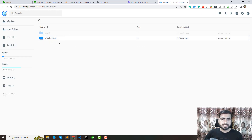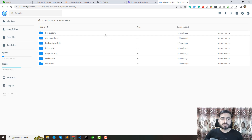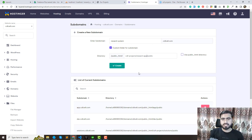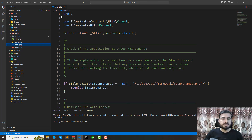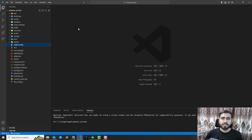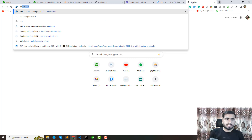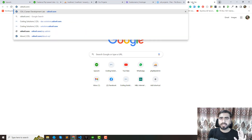The public_html directory contains the cdl-projects directory. Inside that I'm creating a new directory called 'reward-app', then a 'public' subdirectory. The reason for this is that Laravel's index.php is located in the public directory — that is our starting point. By pointing the subdomain to the public folder, users don't need to type '/public' in the URL; just the domain or subdomain name will open the application.